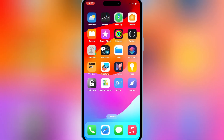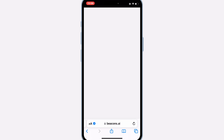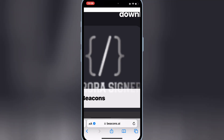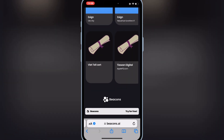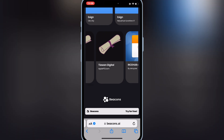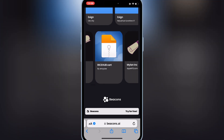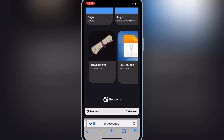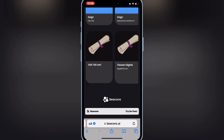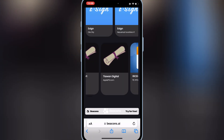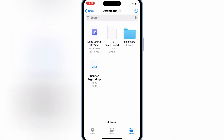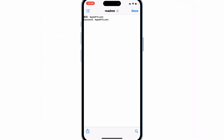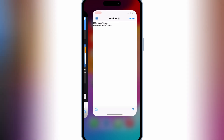Now open the website again and then download one of the certificates. I am going to download the second certificate, the Taiwan Digital Certificate. Once it's downloaded, open your downloads and hit on the certificate to unzip it. You will then have a new certificate folder with three files in it.